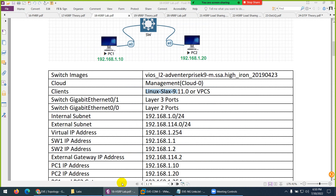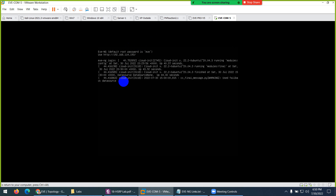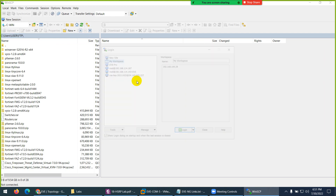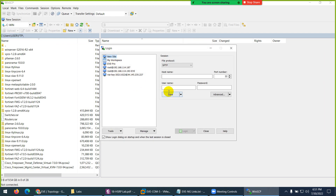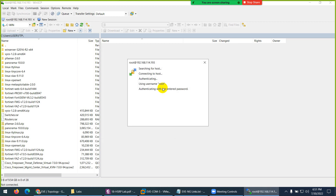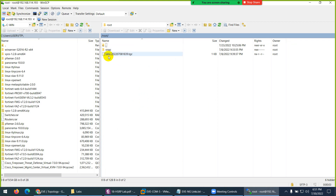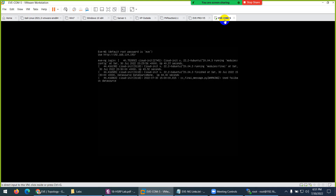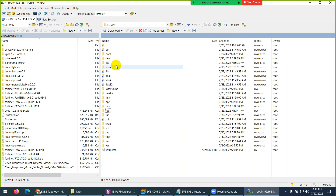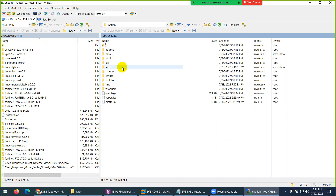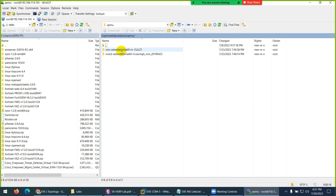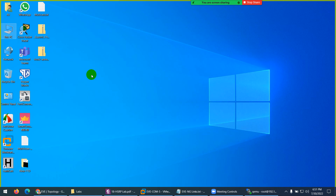You need to go to your EVE-NG. The IP is 192.168.114.193. Let me open it up. Type the IP: 192.168.114.193. Username is root, password is eve if you haven't changed it. I'm now logging into the EVE we installed last time — the community edition. Go to /opt, then /unetlab, then /addons, then /qemu. By the way, the switch folder is here — in case it is not present.